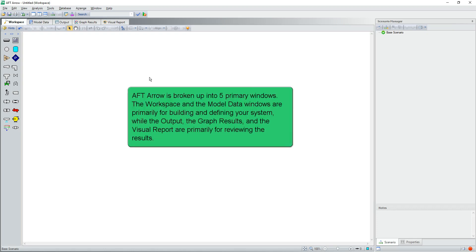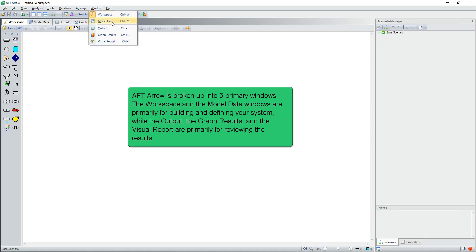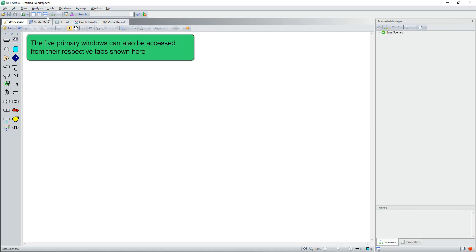AFT-Aero is broken up into five primary windows. The workspace and the model data windows are primarily for building and defining your system, while the output, the graph results, and the visual report are primarily for reviewing the results. The five primary windows can also be accessed from their respective tabs shown here.